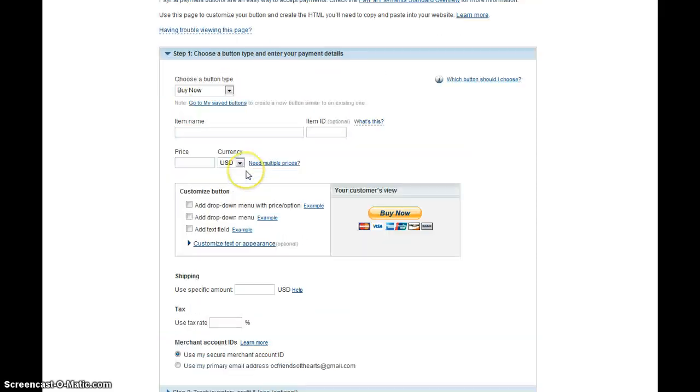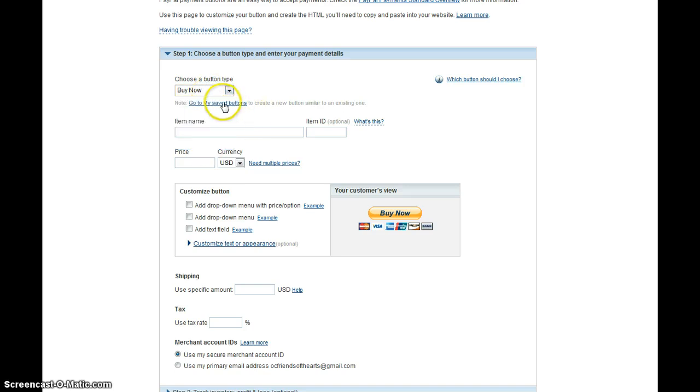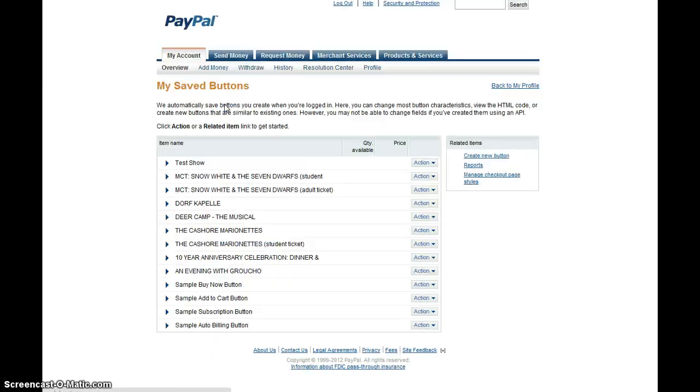Now, this little page comes up here, and we have a few choices of how we can do this. We have all these different choices here, but if you go to my saved buttons, then you can look at how the old ones were done and use that as a template to create new ones. So, go to my saved buttons,